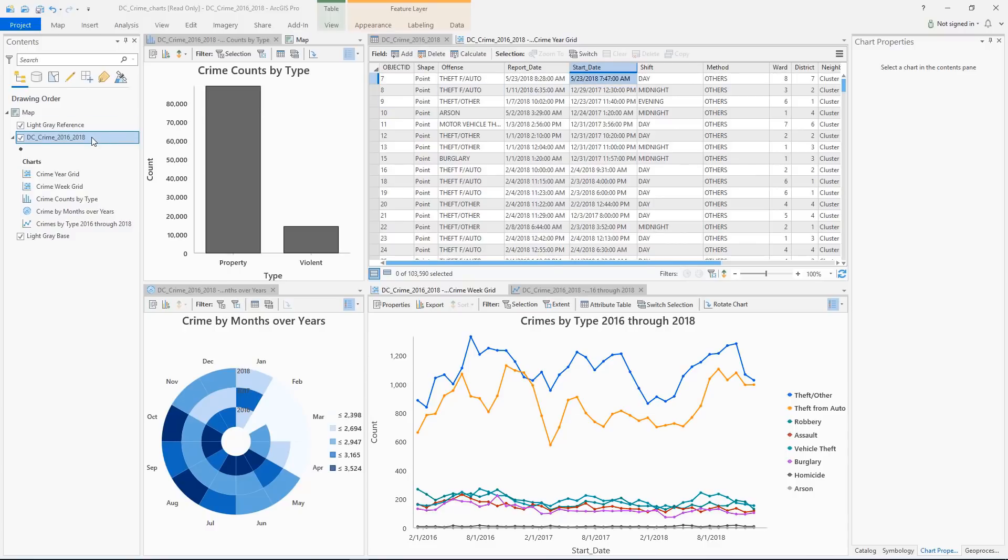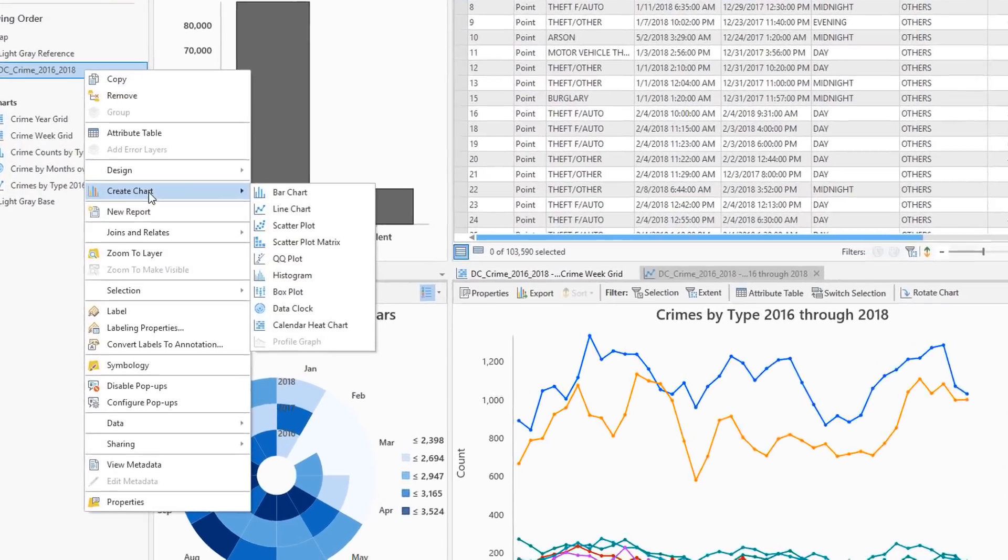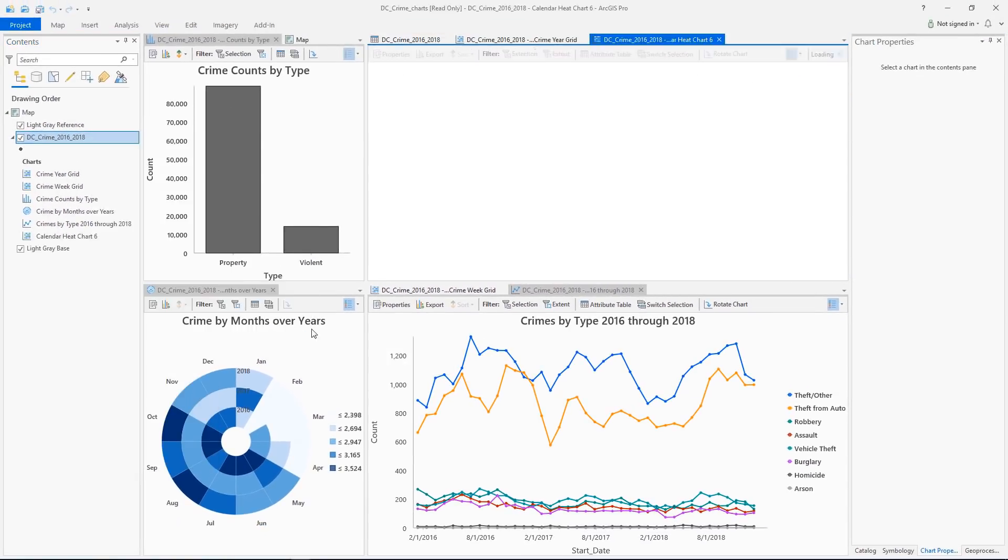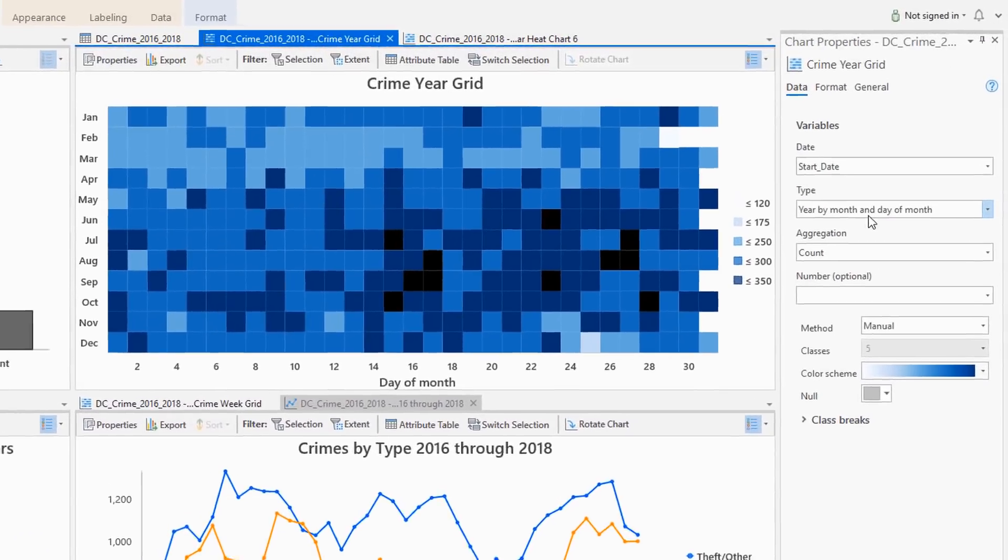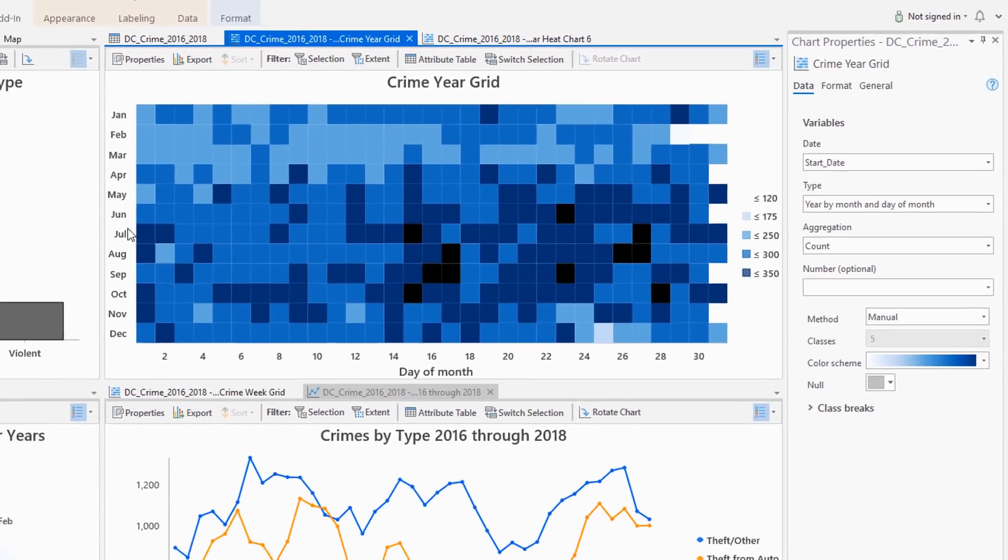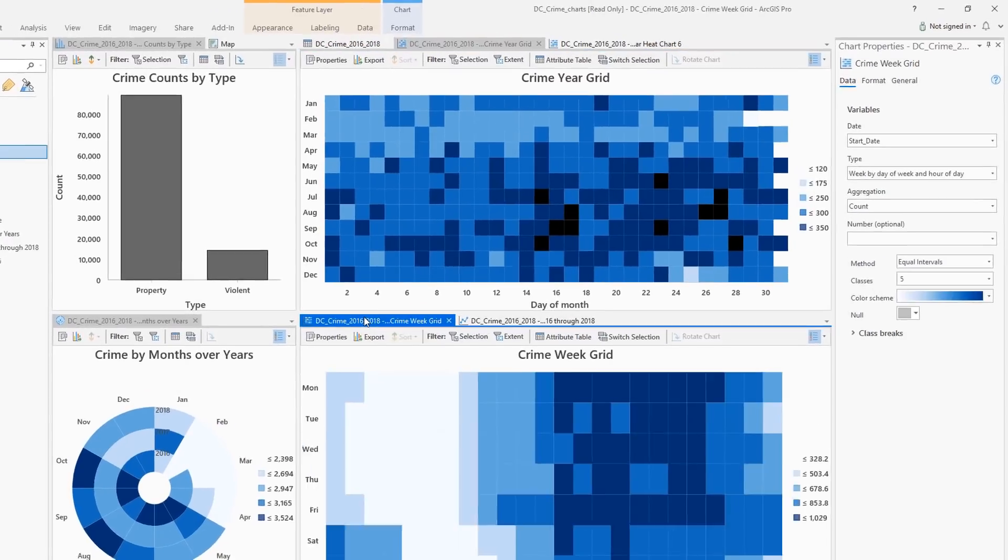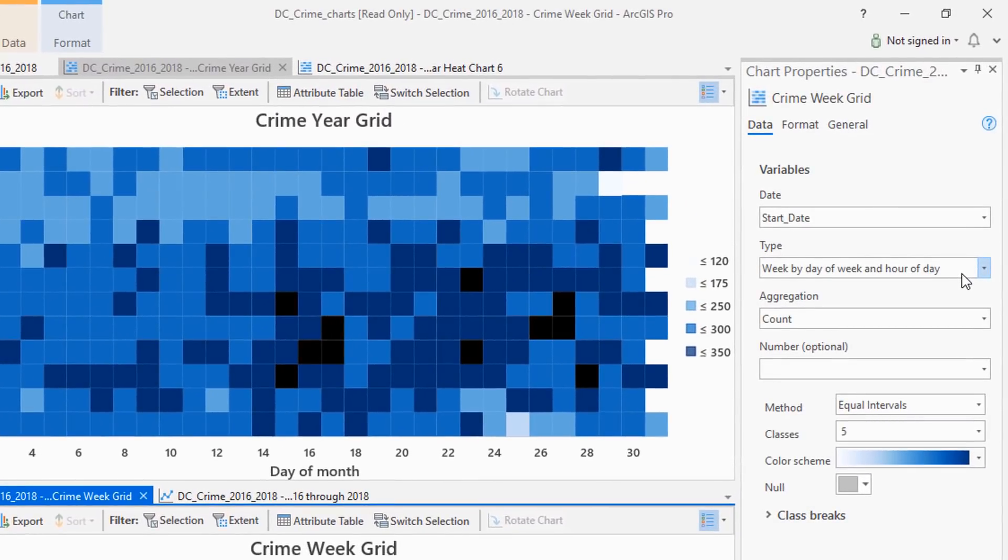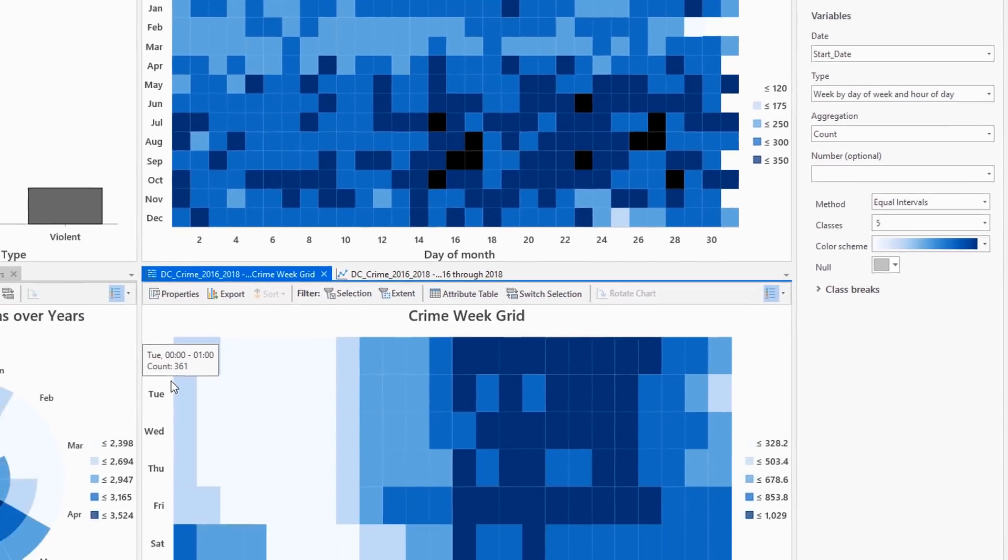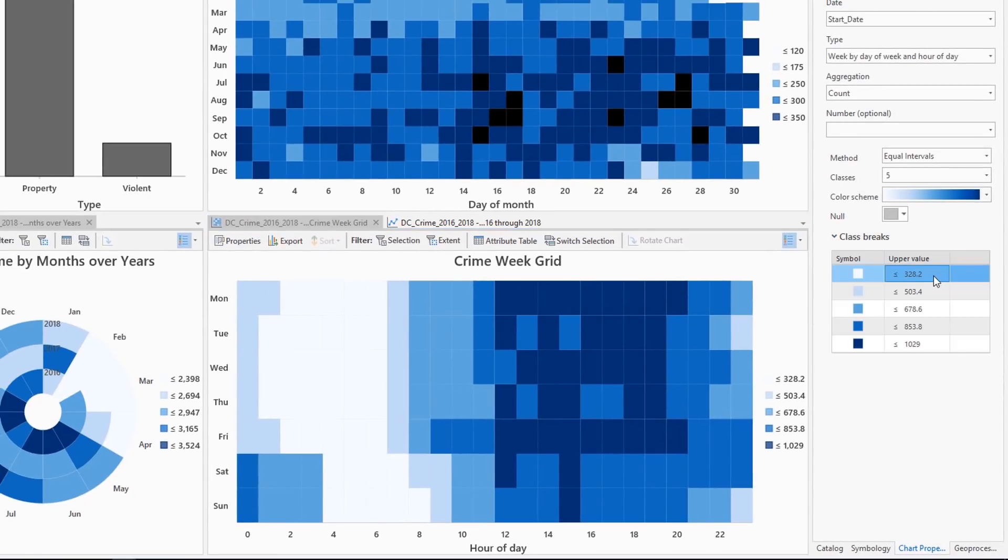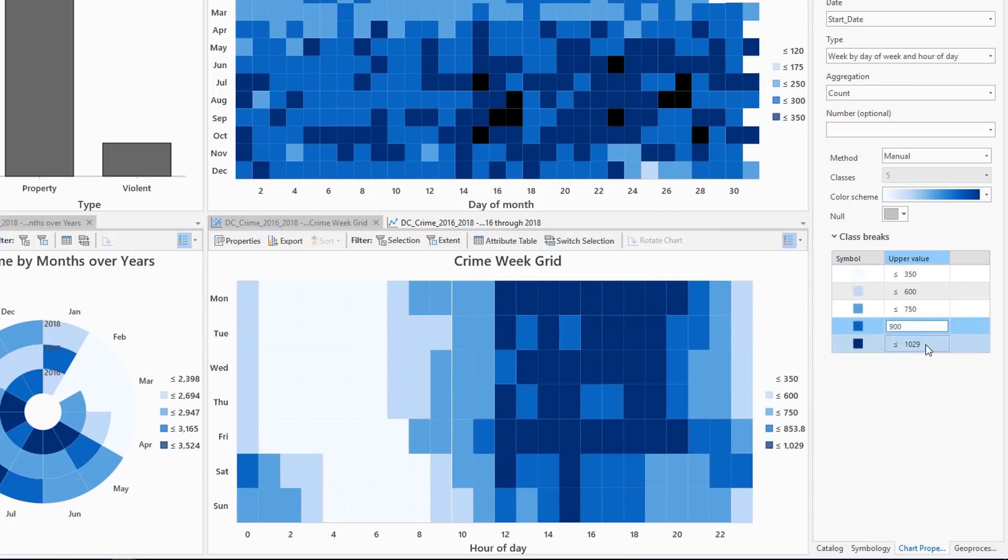We've introduced new ways to visualize and explore temporal data. With the new calendar heat chart, you can summarize your incident data into a calendar grid. You can also aggregate your temporal data into a year grid to show how patterns fluctuate by month and the day of the month, or into a week grid that will reveal which days of the week and times of the day experience the most activity. And for both data clocks and calendar heat charts, you can now set manual class breaks, giving you full control over your legend.